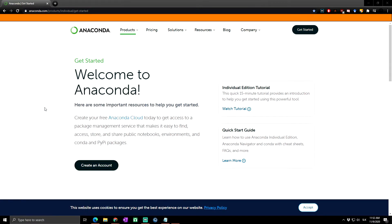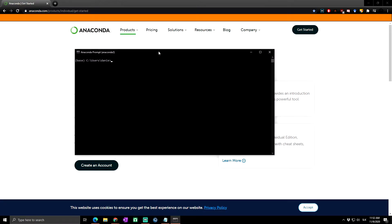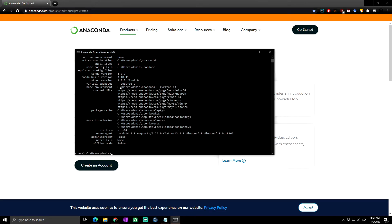We'll launch the Anaconda Prompt. Here you can check your Python version — type 'python --version' and press Enter. As you can see, we have version 3.8.3. To learn more about your Anaconda installation, type 'conda info' and you can see the conda version is 4.8.3 along with many other details.